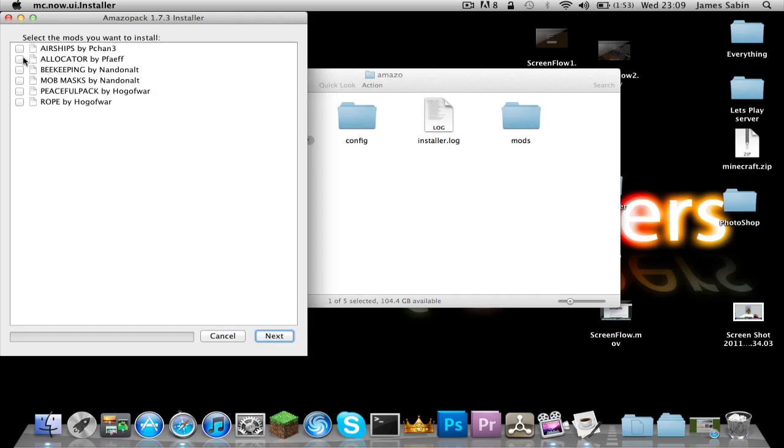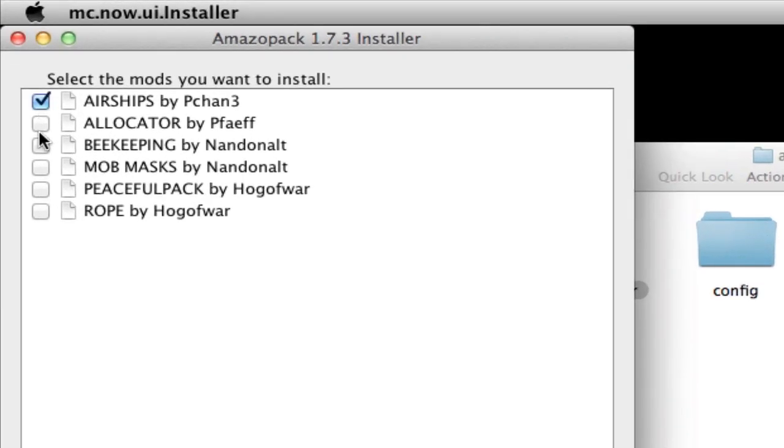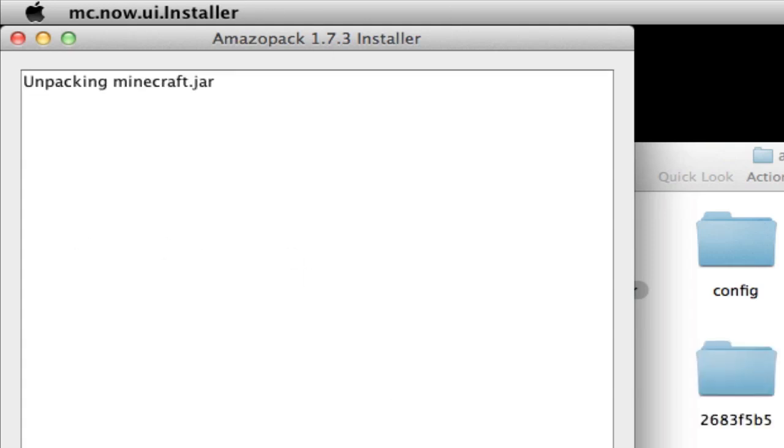Now you go into next, then you click the ones you want to install: airships, all this mob mass and all that, because this is all the mods from the people. Then you press next.